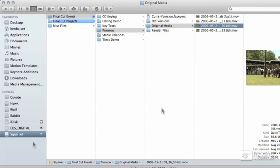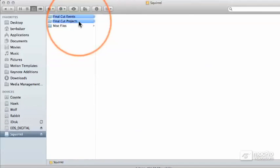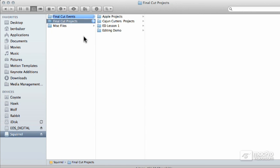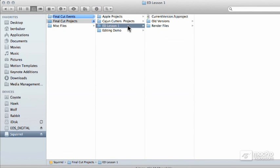When you create a project on a specific hard drive, Final Cut creates a folder on that hard drive called Final Cut Projects. Just like with events, subfolders will be created for each individual project you create on that drive inside of Final Cut.